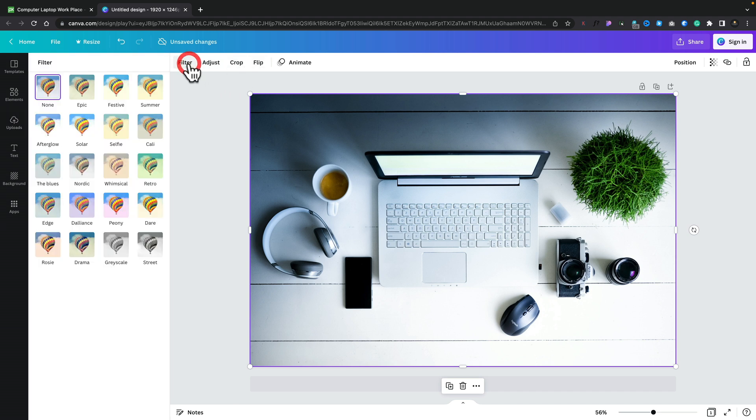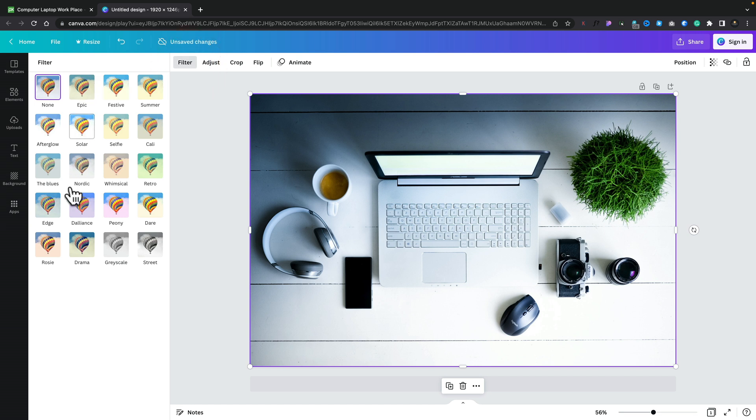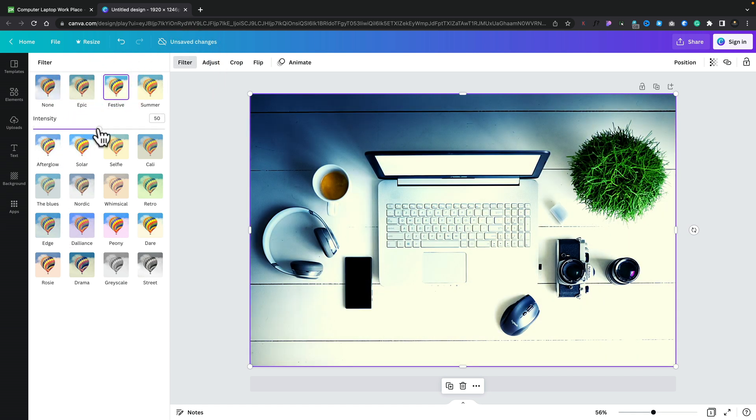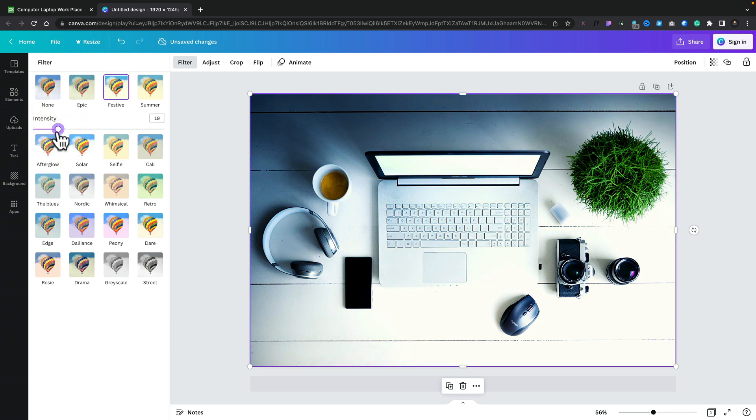If we choose filter, for example, we've got a bunch of cool looking filters which you can immediately apply straight to the image, adjusting the intensity to get a fine-tuned refined end result.